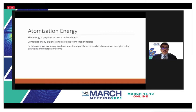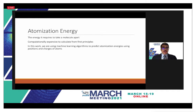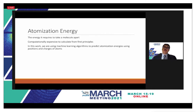The atomization energy is the energy required to take a molecule apart into its individual atoms. This can be computationally expensive if calculated from first principles, so there have been efforts to use machine learning algorithms to predict atomization energies based on the positions and charges of atoms.